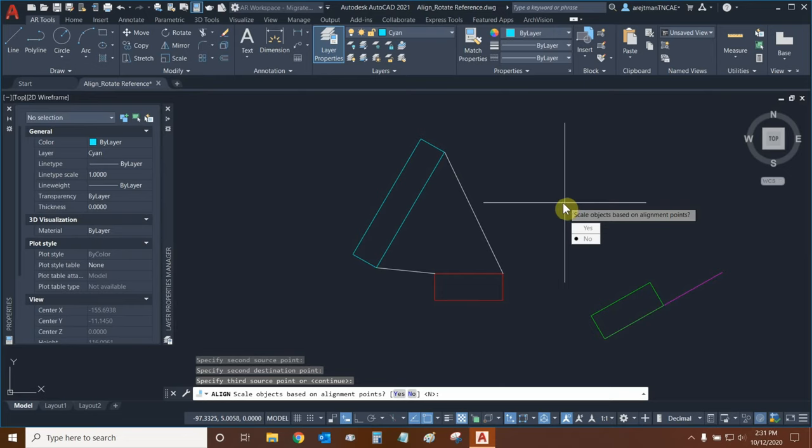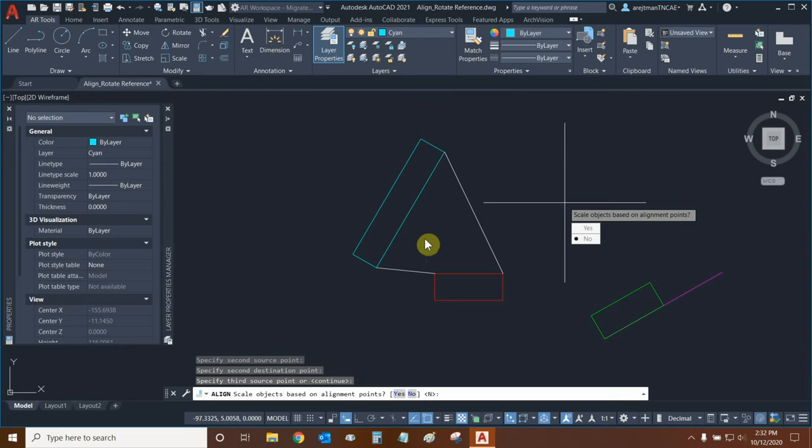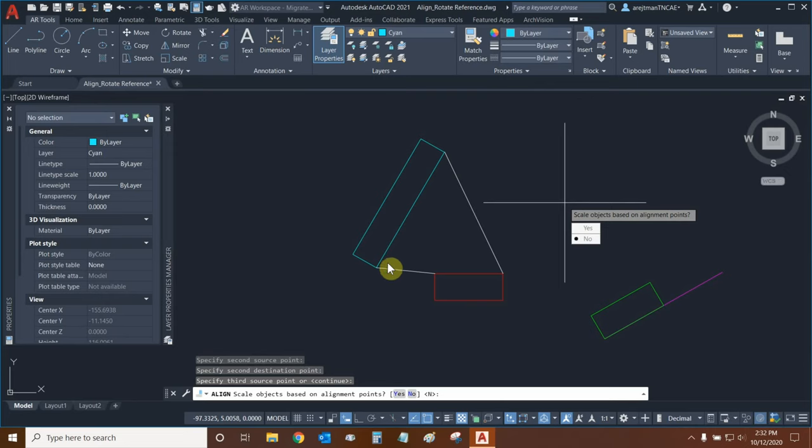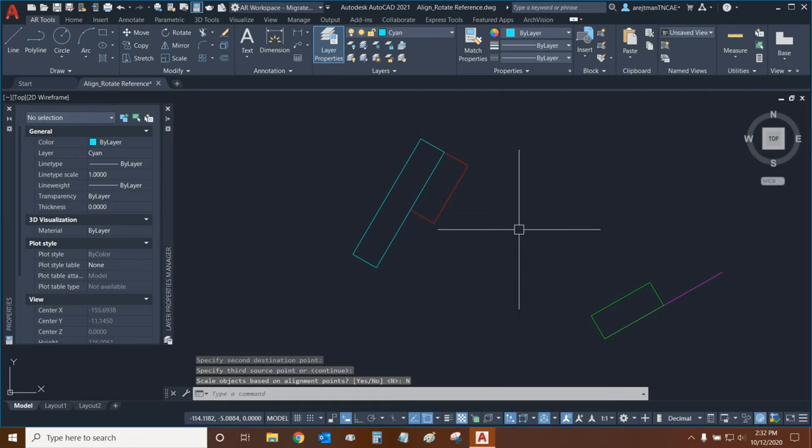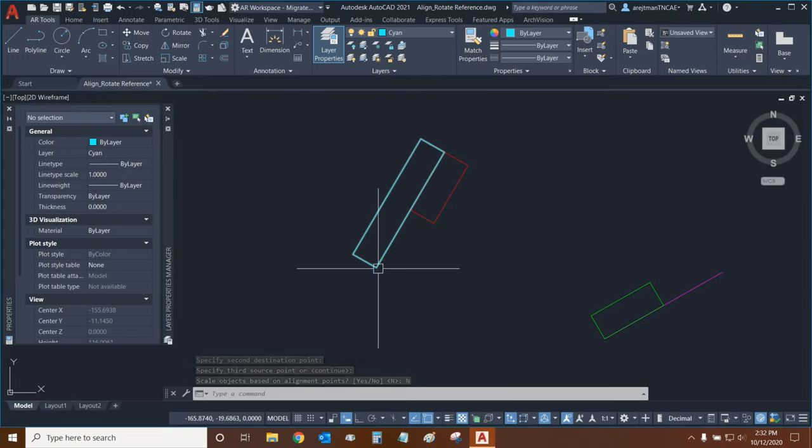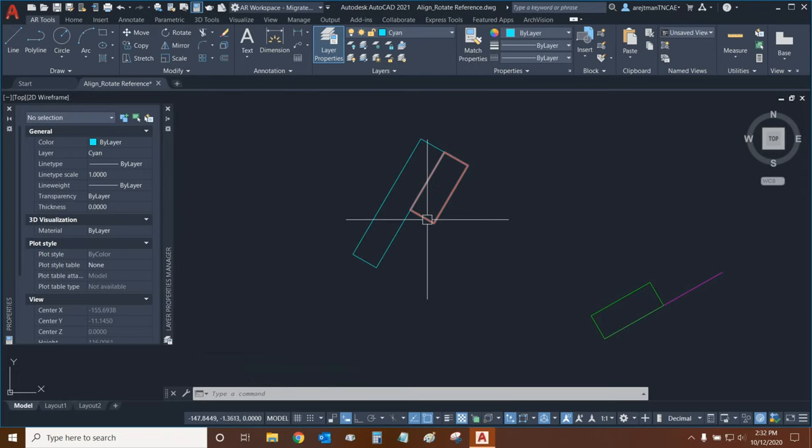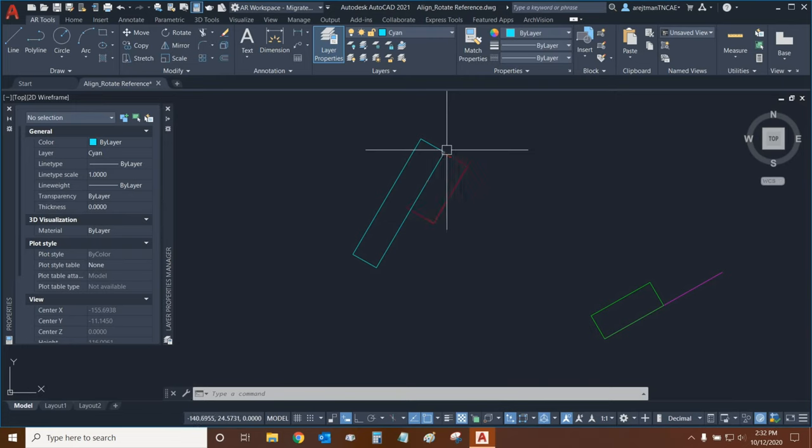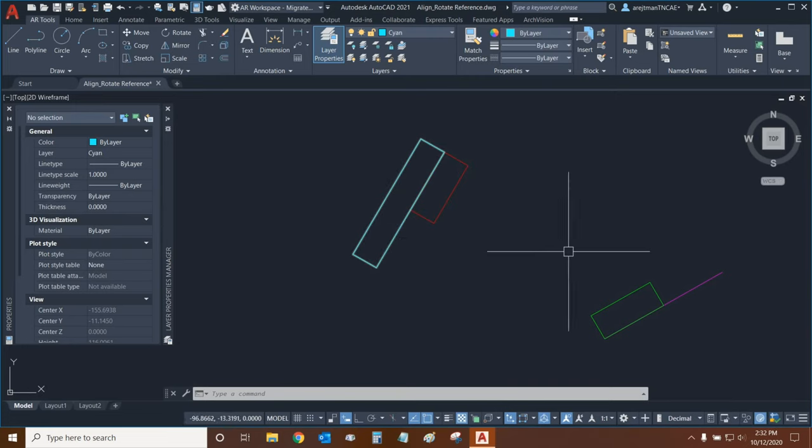Now, it's going to ask us a very important question. Do we want to scale the objects based on the alignment points? And what this means is we could keep the shape and size of our red rectangle if we wanted to or we can change its size overall not just in this axis but also in its width if we said yes to this. First, we're going to say no and let's see what it looks like. And so, it aligned the rectangle to the first point. The second point was taken into account but because we didn't scale the rectangle it basically snapped to the first point and then it just continued on.